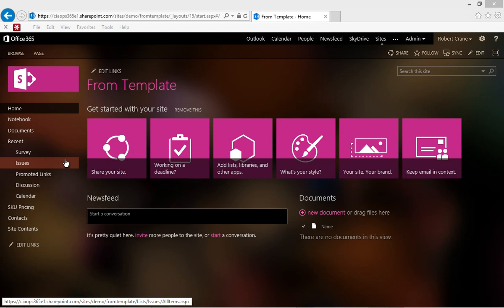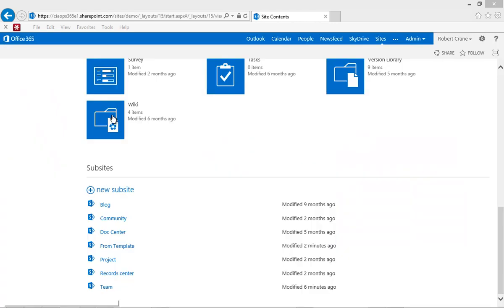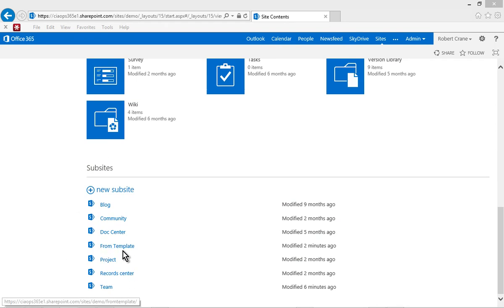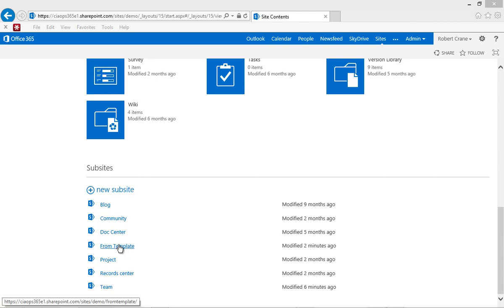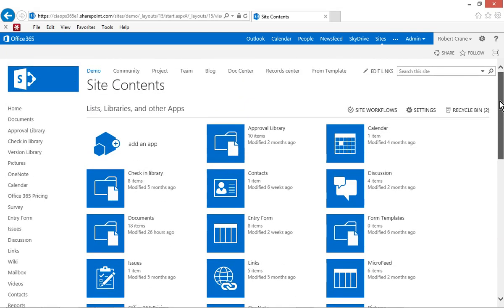So now what we'll do is if we navigate back to the top, we'll see that this is a site, a subsite created off the top-level site. So if I go back into my top-level demo site and then go into site contents, you'll see down the bottom here under subsites, you'll see here's my new site that I created off that template called from template. So once you do create a template, it's as simple as being able to reuse it in that site collection because it's already available when you create a new site.